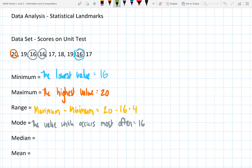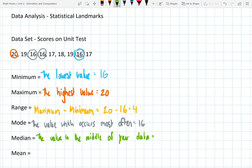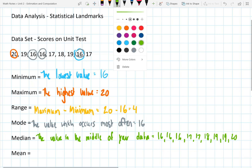The next statistical landmark is the median. The median is the number which is in the middle of our data set — the value in the center. To find which number is in the middle, you first need to take your data set and put it into numerical order from least to greatest. So starting at 16, we write out 16 three times, then 17, 17, 18, 19, 19, 19, and 20. Now our data is in numerical order from least to greatest.